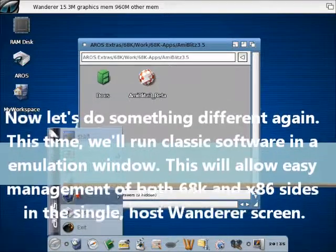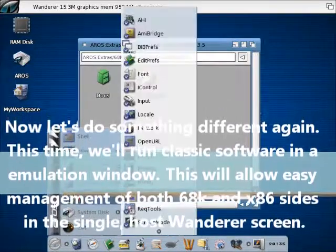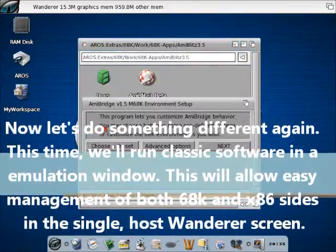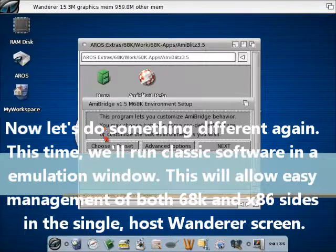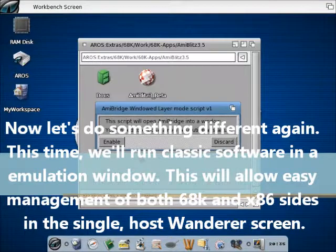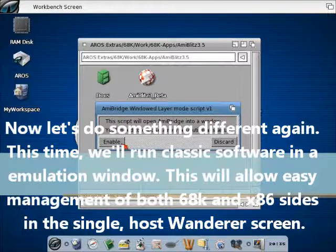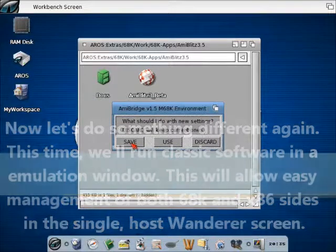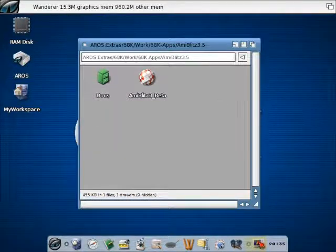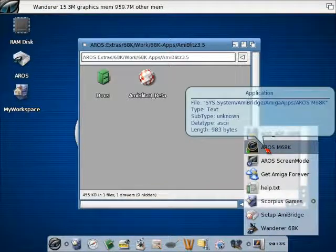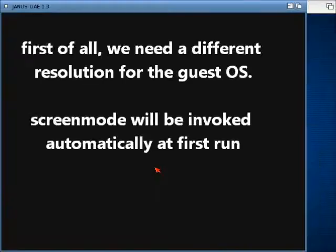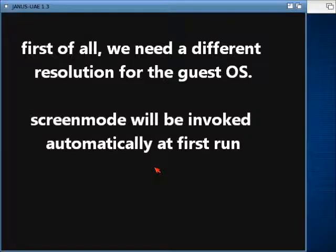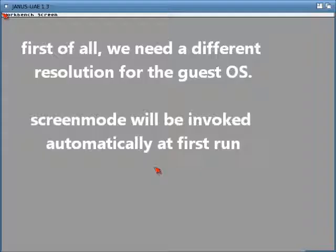Now, once again, we'll call the AmiBridge script from Prefs, but we will choose now the window mode. Window mode is exactly like the false screen, but it won't open the classic applications in its own screen, but on a window on the workbench screen.